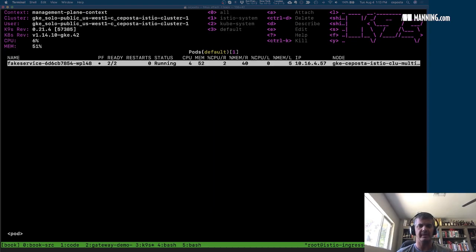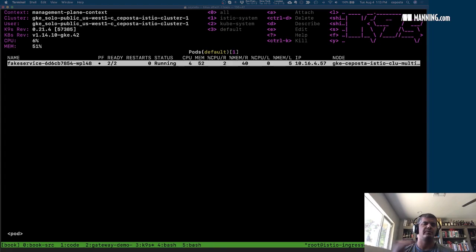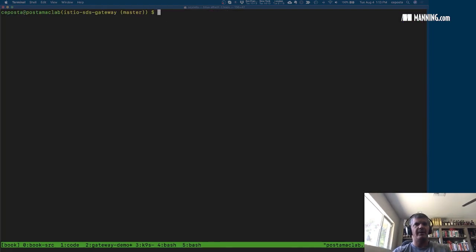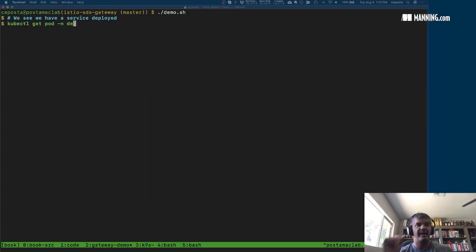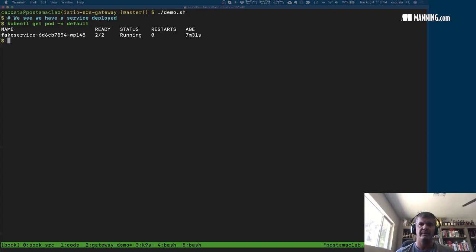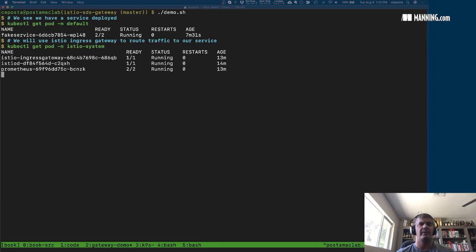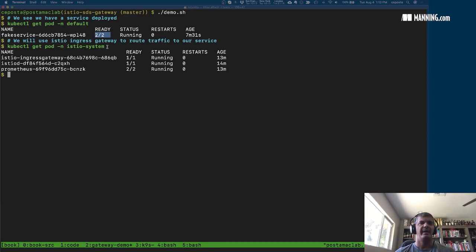If we come over here and look at our default namespace, we see we have a service that we're going to be using — it fairly simply returns dummy data. We have the fake service deployed with two out of two containers: the fake service itself as well as the Istio sidecar, the service proxy. When we look at the Istio system we see again the control plane and the gateway.